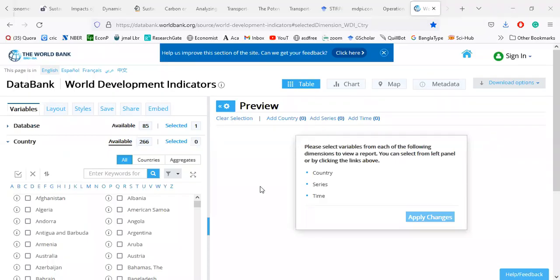Dear viewers, I am going to show now how we can collect data from World Bank.